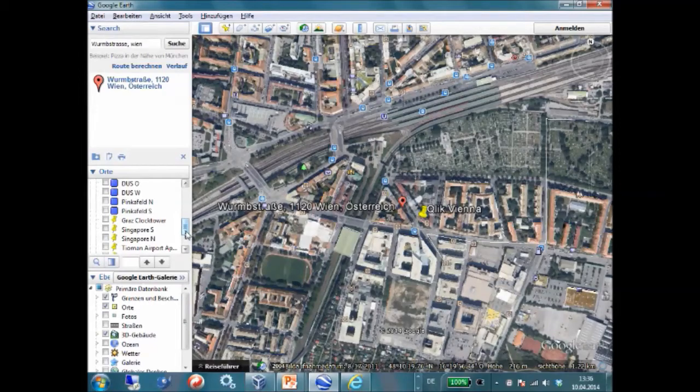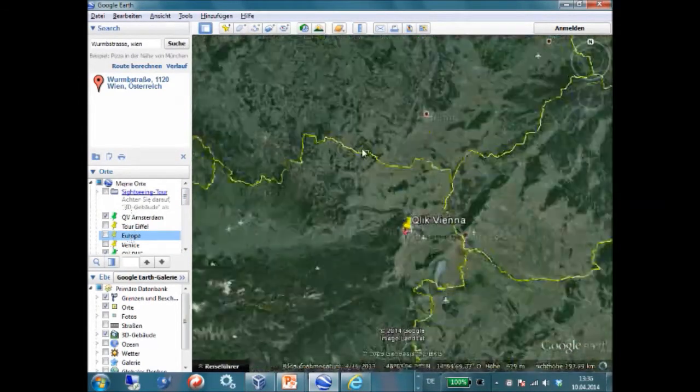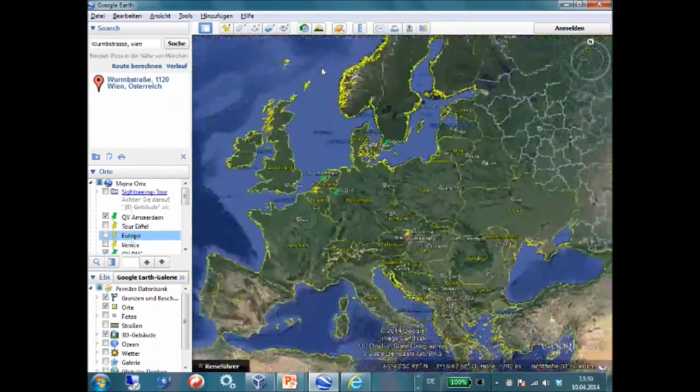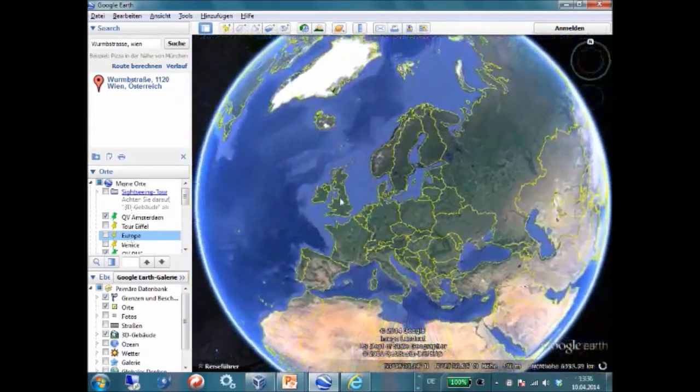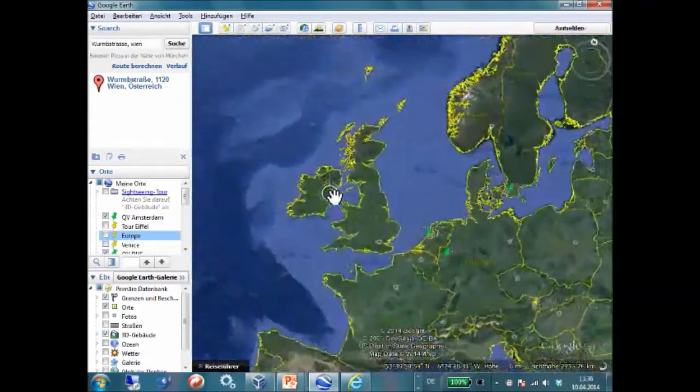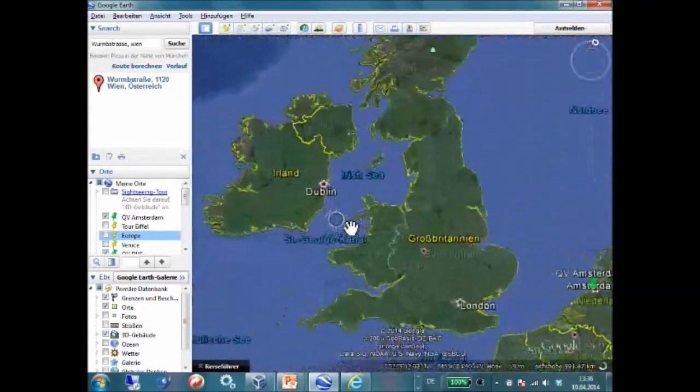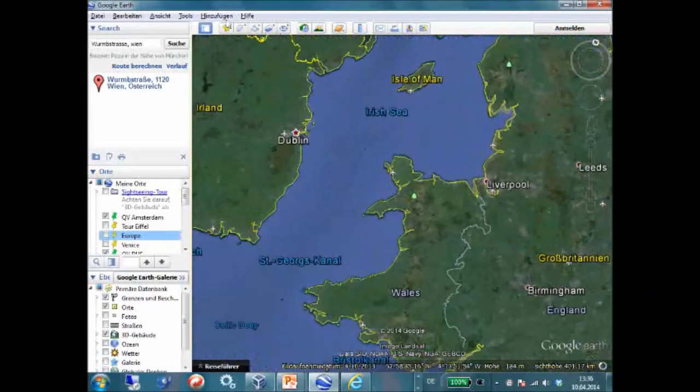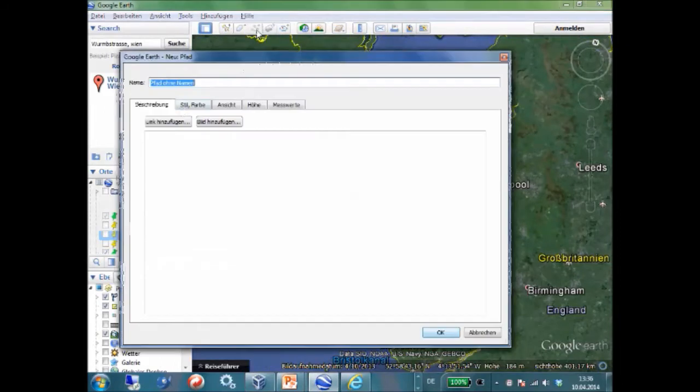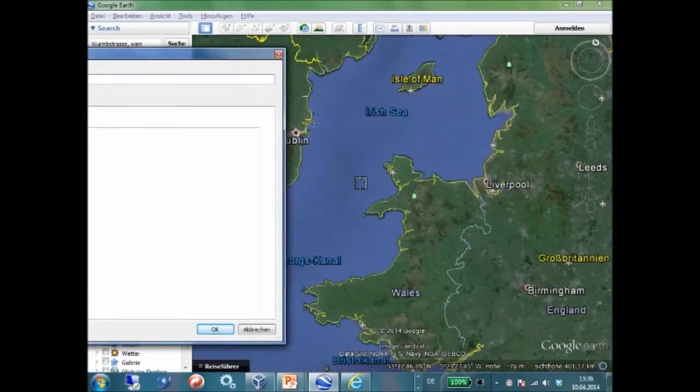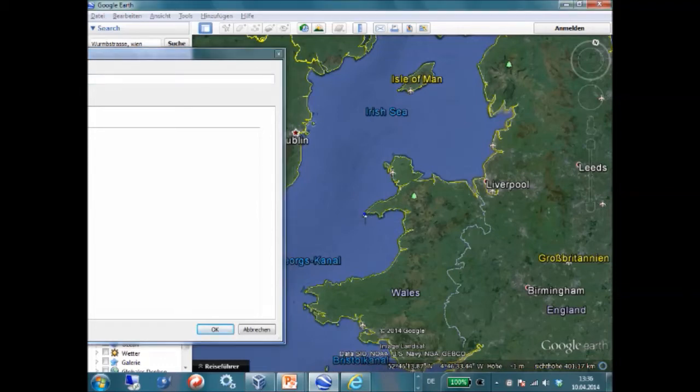Next, we will do a different type of line, which is not between two points, but it is going to be a line with many different points. I will call this one Ship Line. Don't hit OK before you have drawn the path. Pull the window aside and then draw a line.